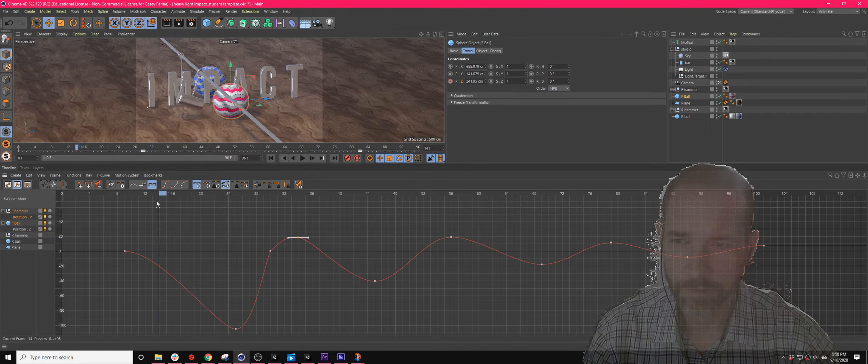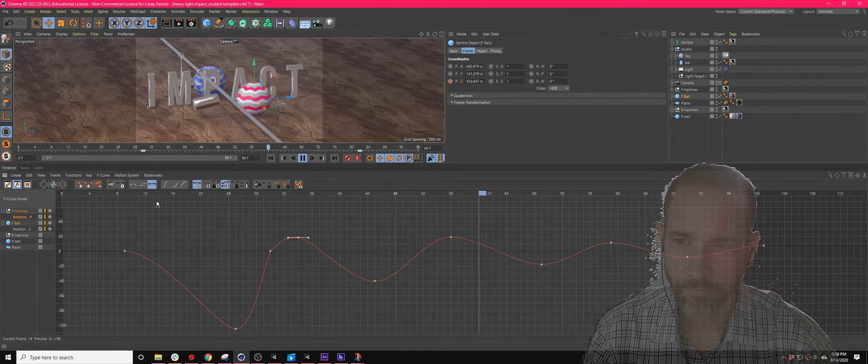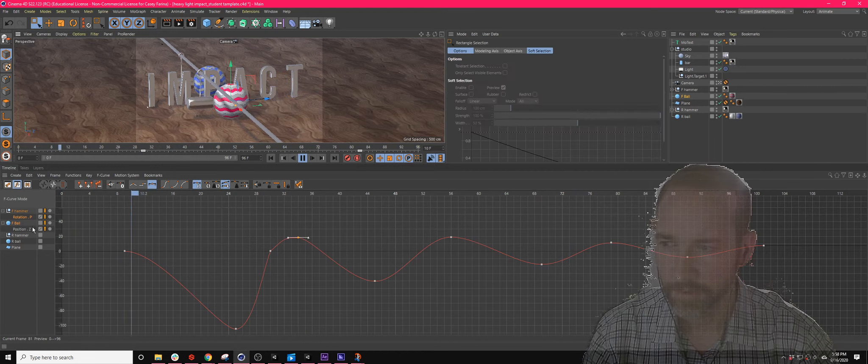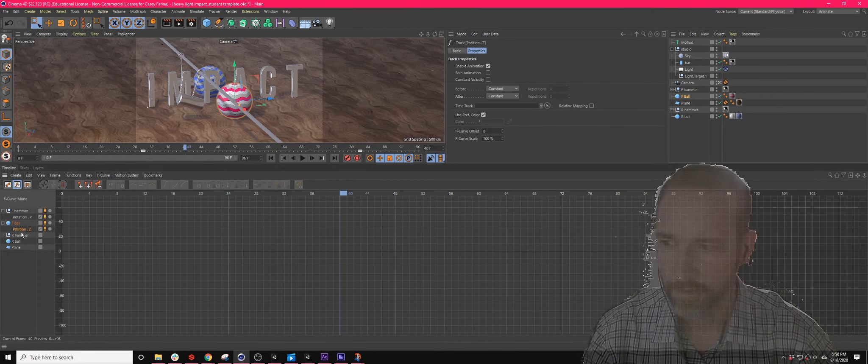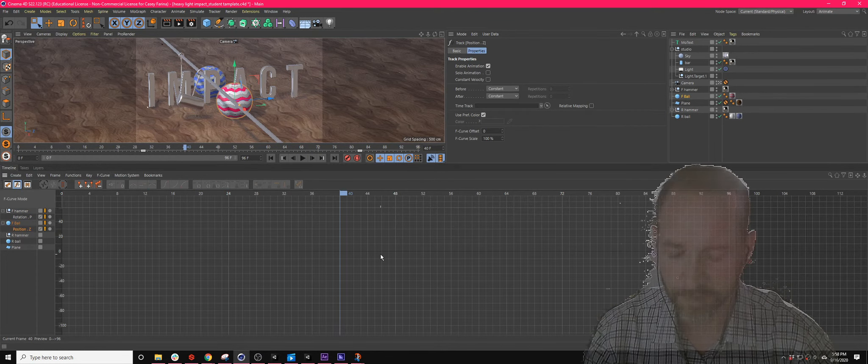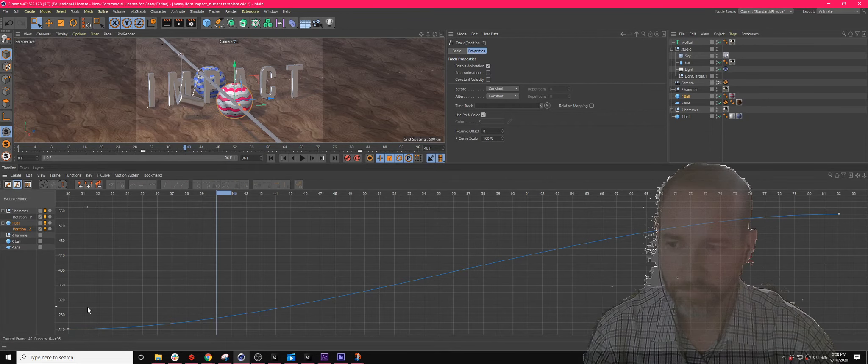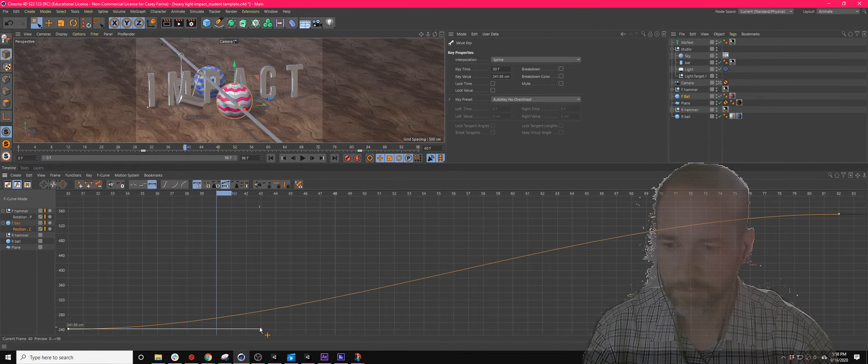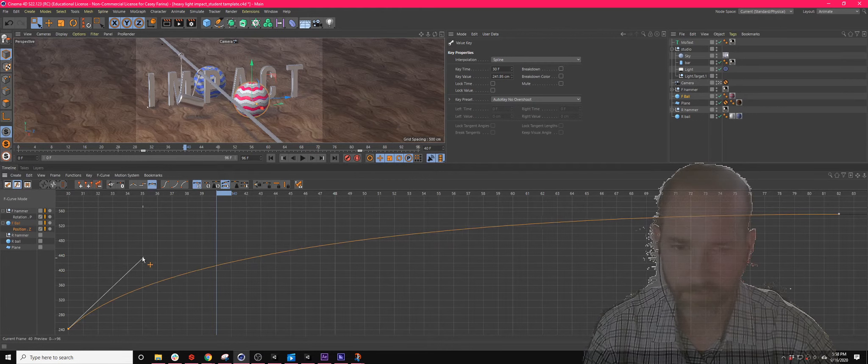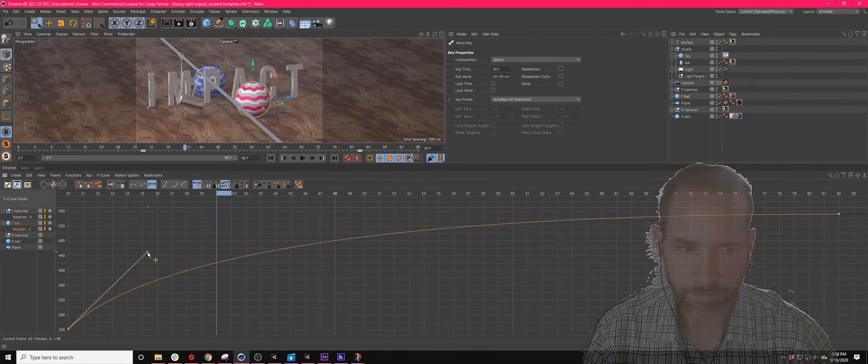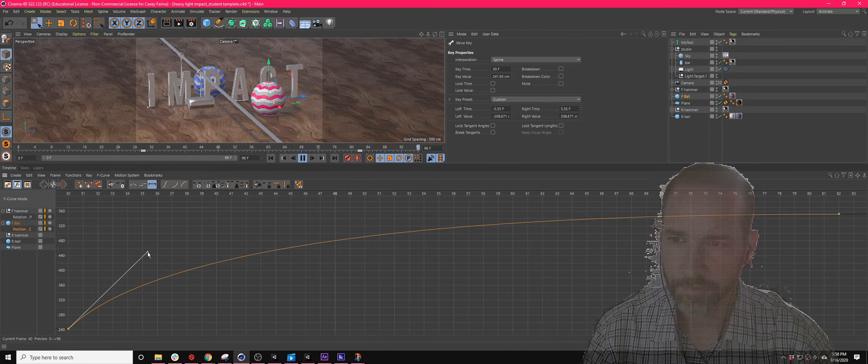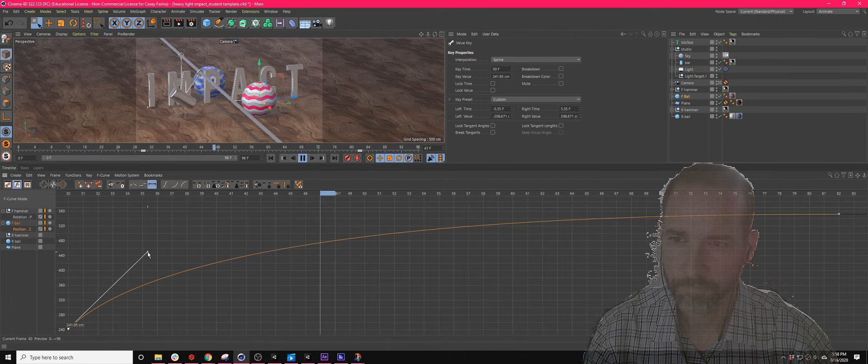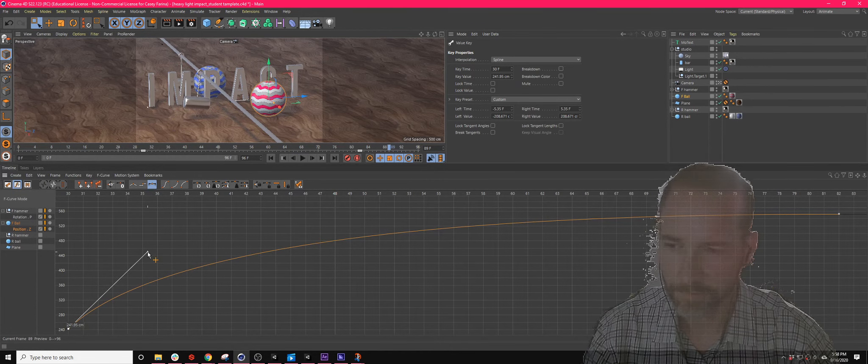So now there's that automatic easing, which we definitely don't want in this case. So like this, I don't see anything. Press H to reframe it. There we go. So this needs to move quickly because all the energy is imparted at the beginning. And then it slows down. So cool. That's good.